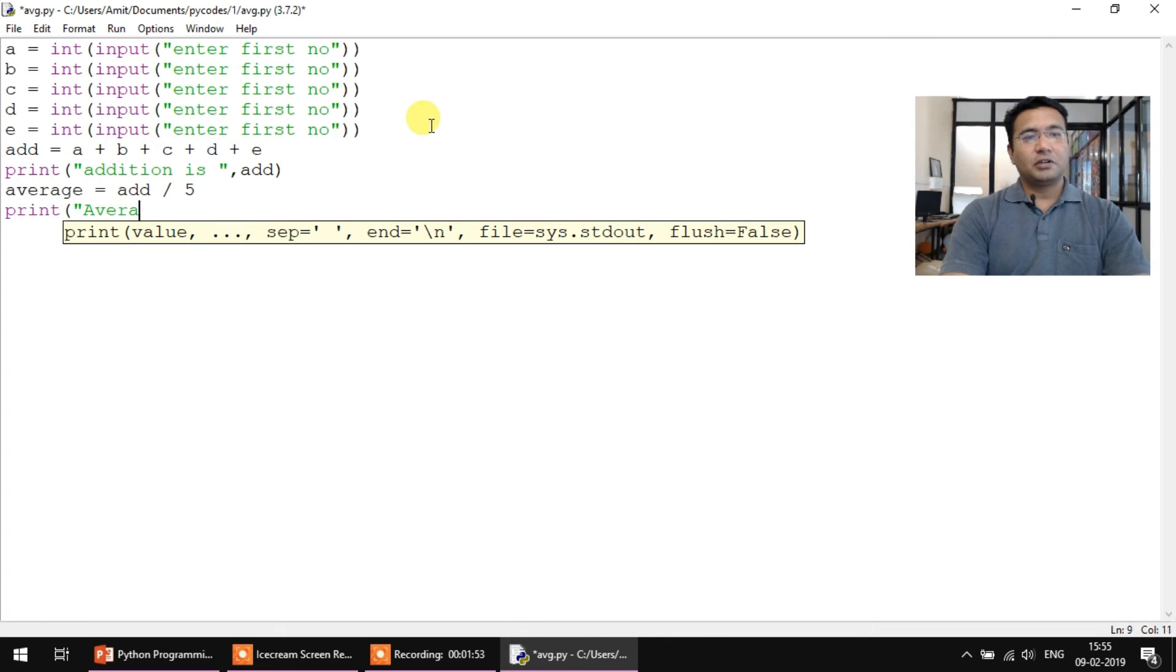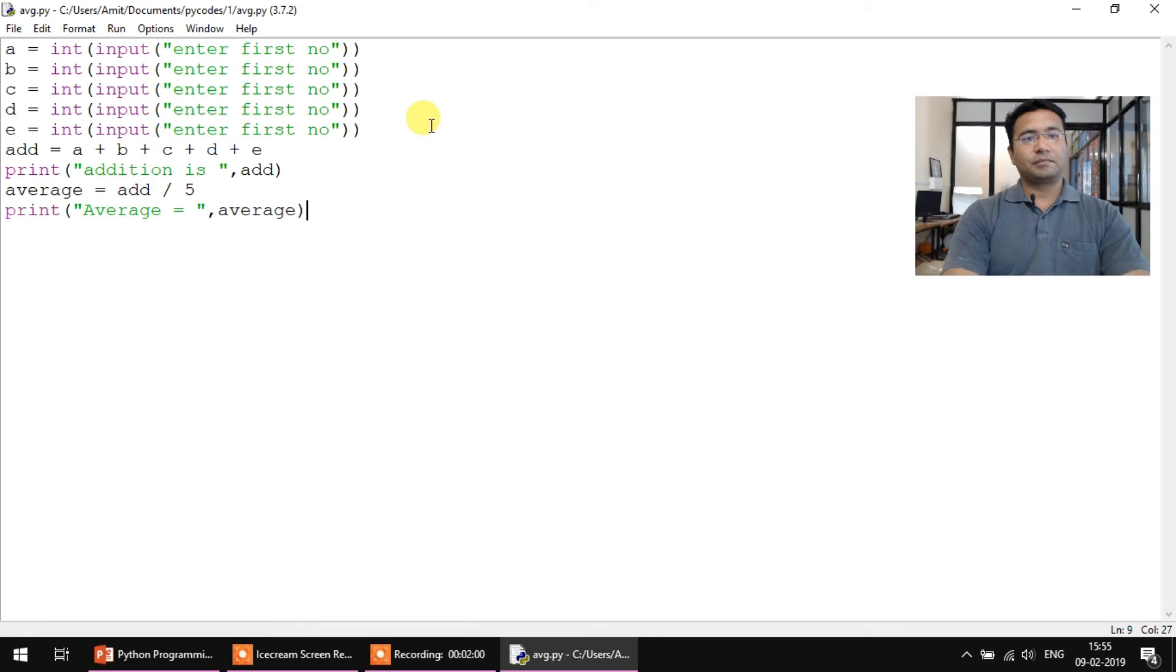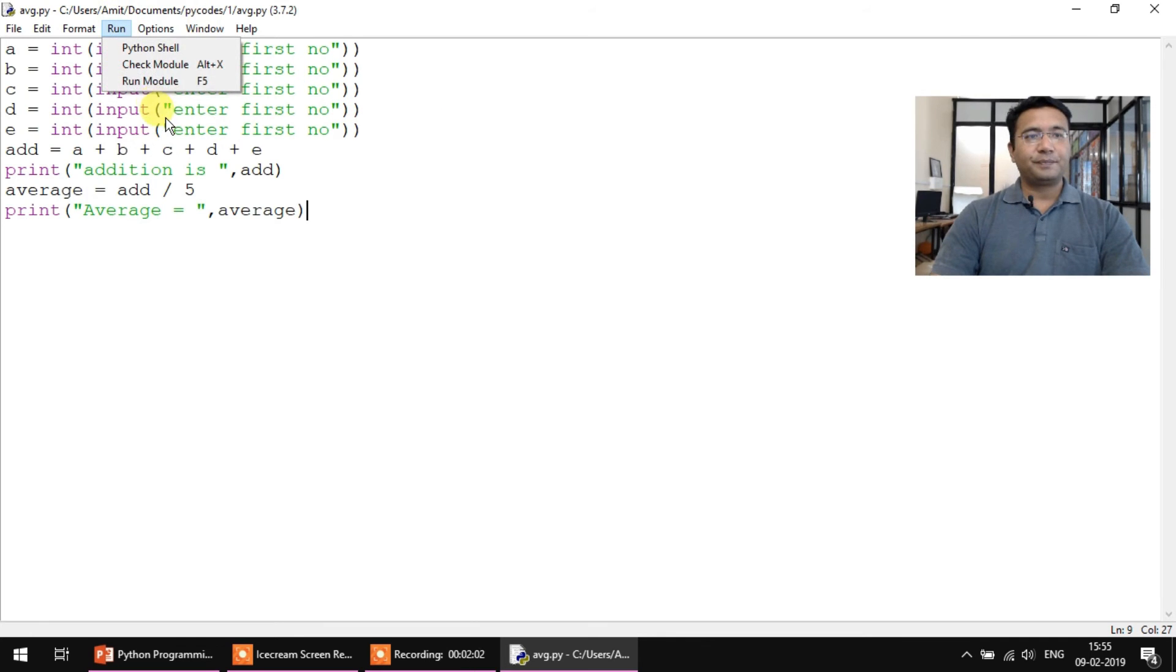Now let's run this code and let's see the output.